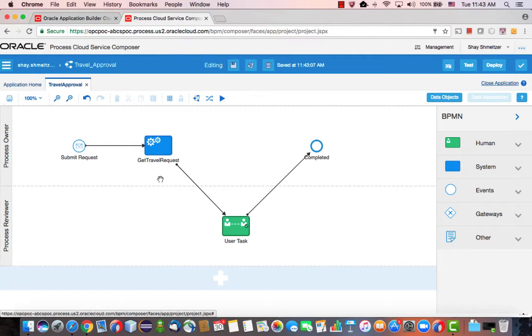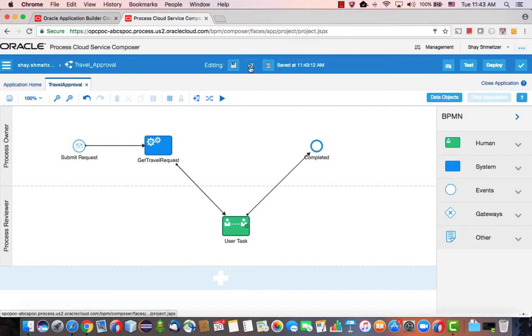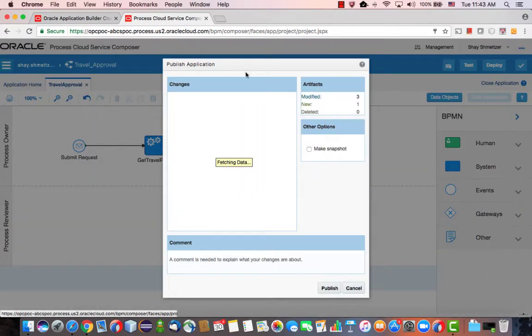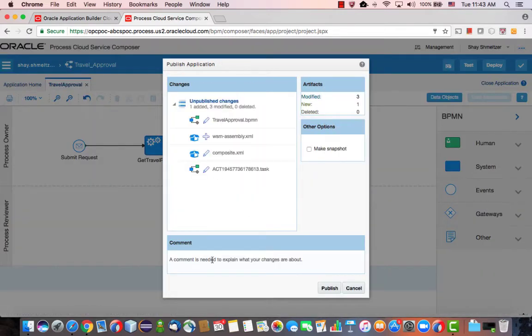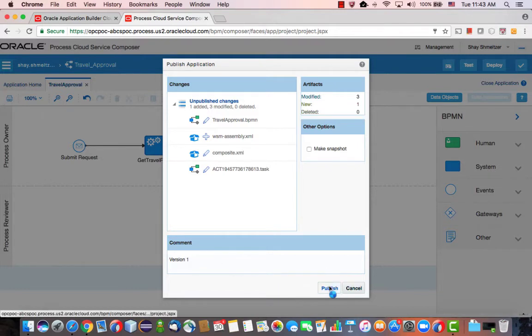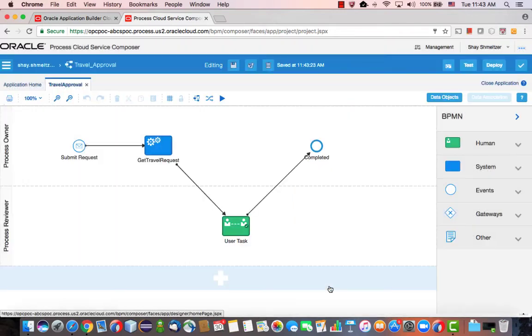And we can go back here and save our process and publish it. Okay, call this one version one.